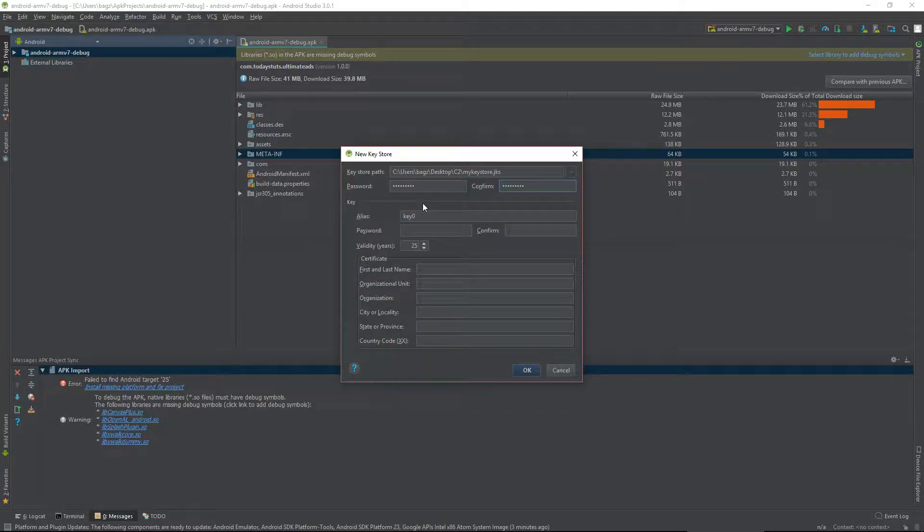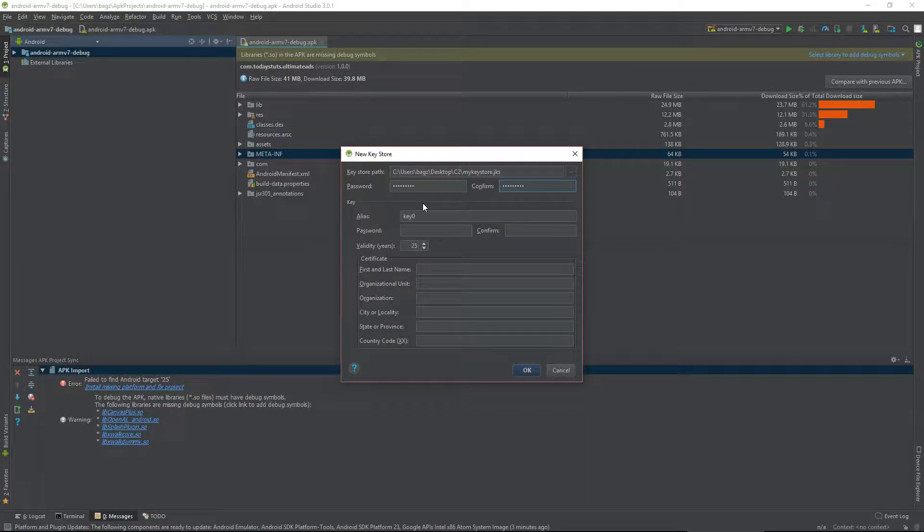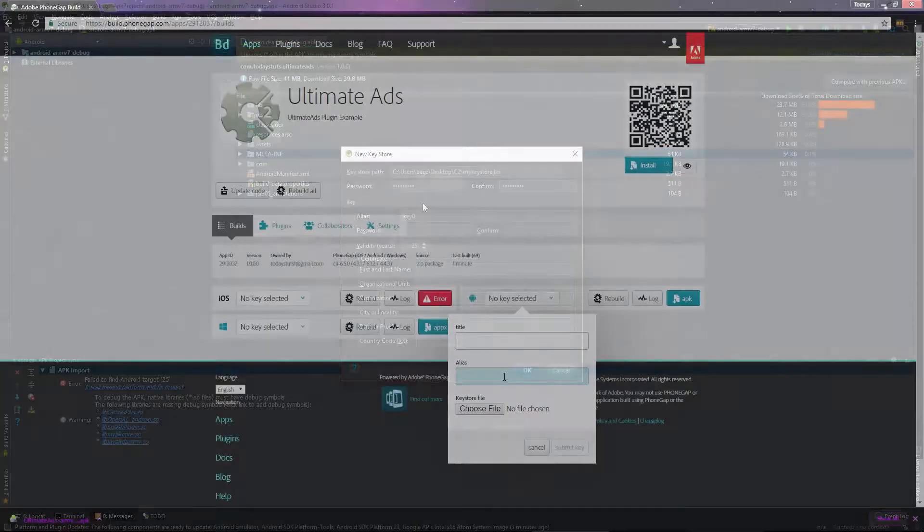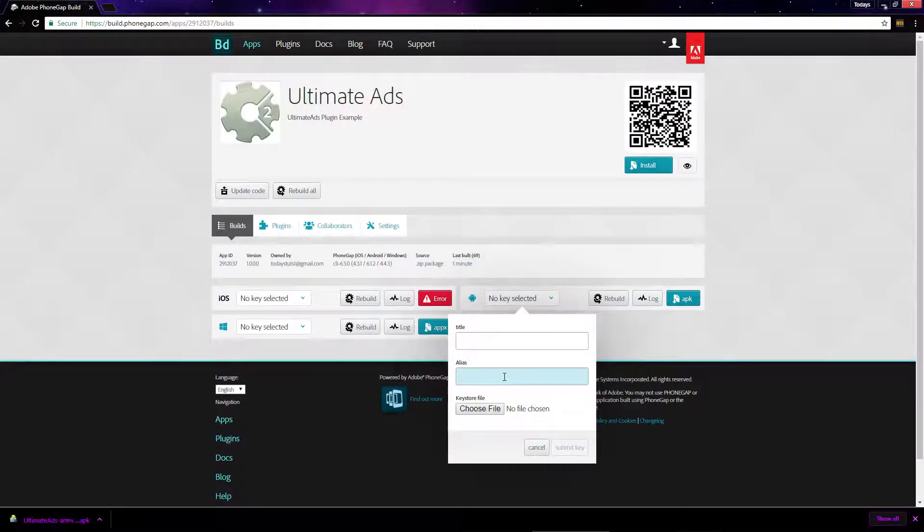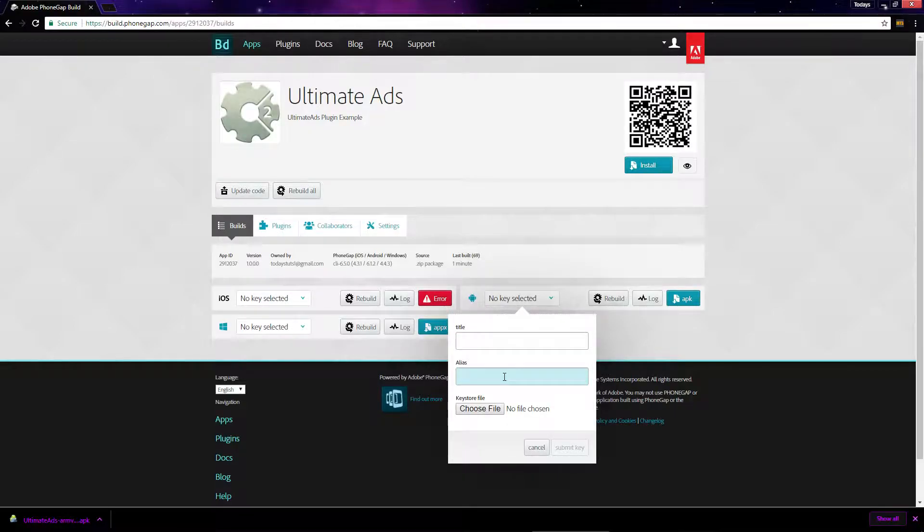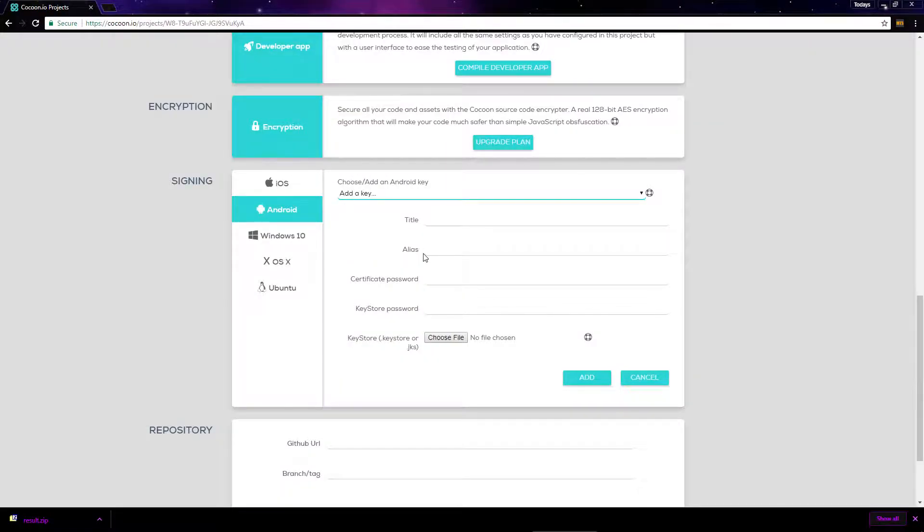Next, we've got alias, which is just a way to refer to your Keystore. The alias is what will enter here on PhoneGap, or here on Cocoon.